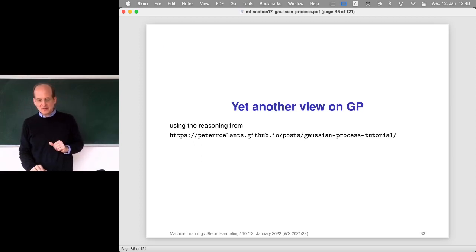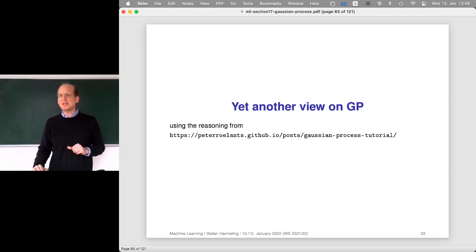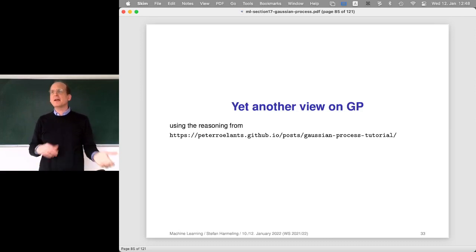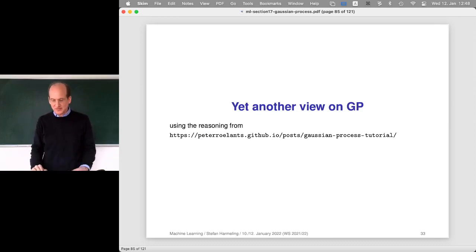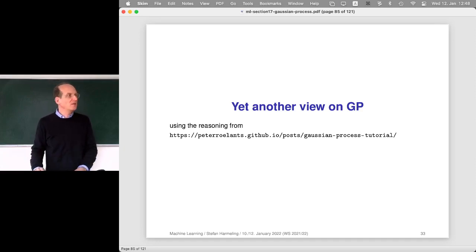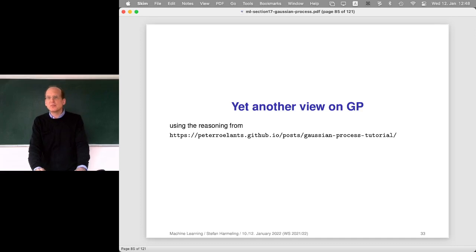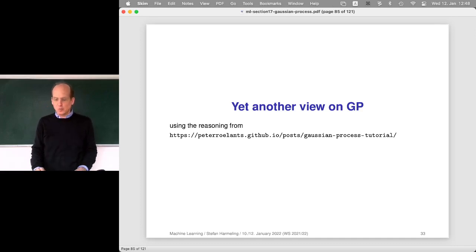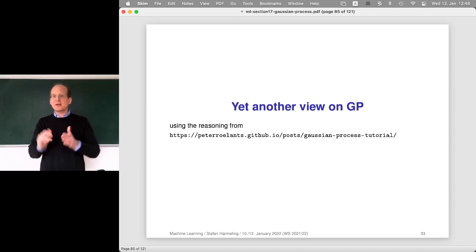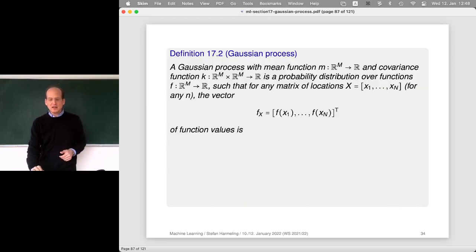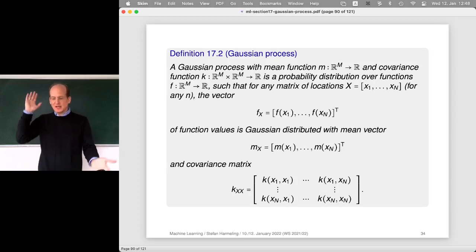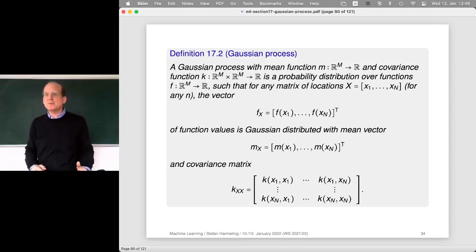Let's get started with yet another view on GPs. Why yet another view? This other view might be even simpler than the stuff we've seen before. The stuff we saw last time followed the reasoning in the Rasmussen and Williams book. Here I'm trying to follow a more straightforward approach. Last time we had this gigantic definition of what a GP is, and the essence of it is on the next slide.